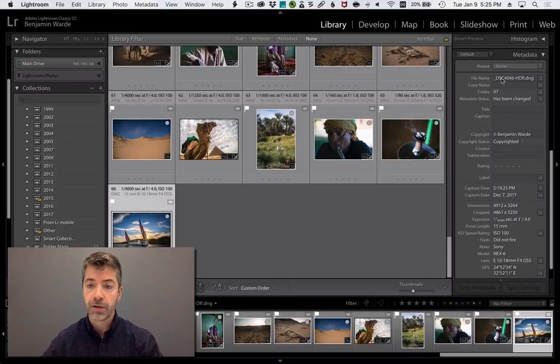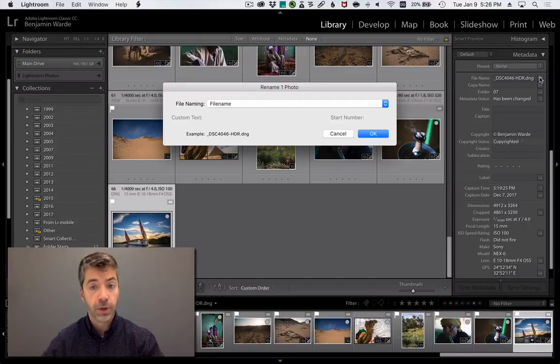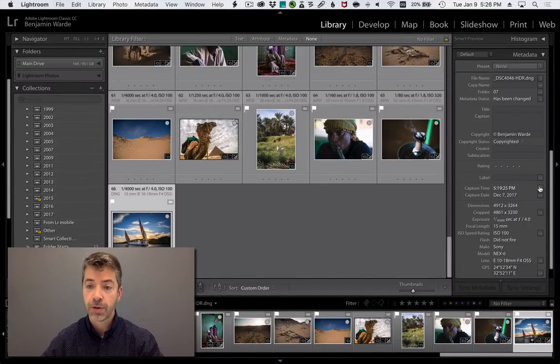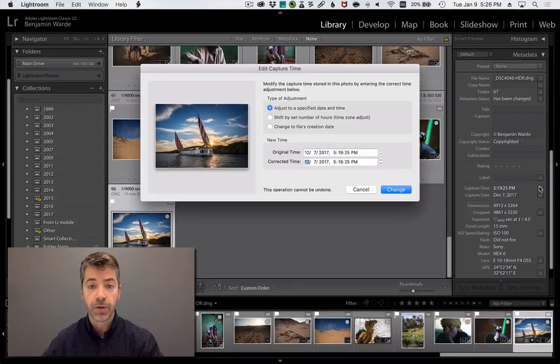If you click the button next to the file name field, it opens the rename dialog. If you click the button next to the capture time field, it opens the edit capture time dialog.